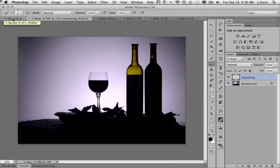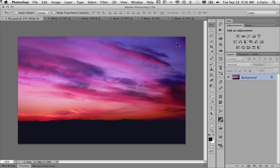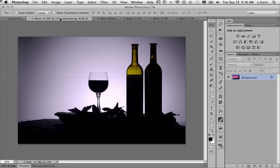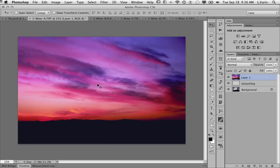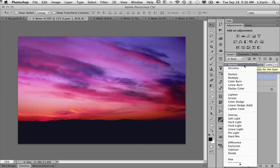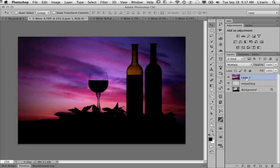Now I'm ready to add my background sky. Here is a photo I took of a sunset, and I'm going to drag this on top of that silhouette file. I'll hold down the Shift key and use my Move tool so that when I drop it on top of the other image, it will drop into the center and line up. The secret here to this effect is to change this layer from Normal Blending Mode to Multiply. And I'm going to call this layer Sky.